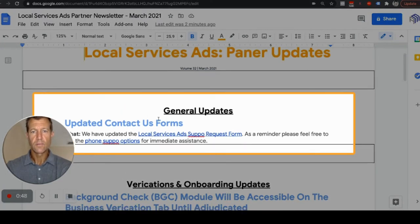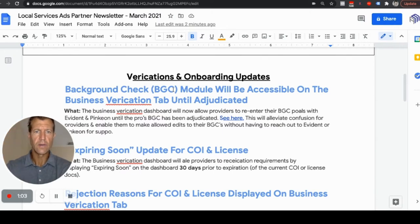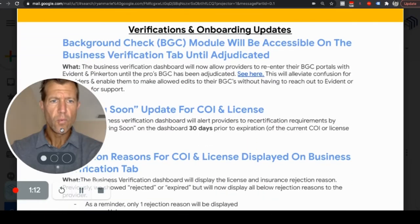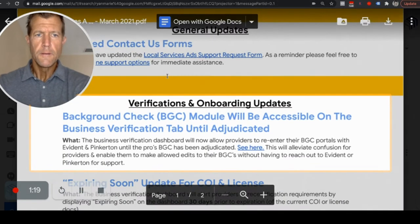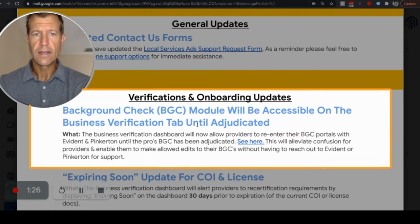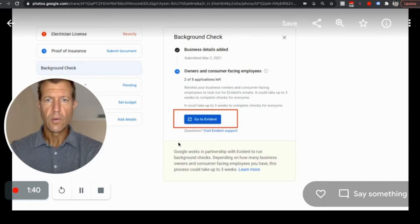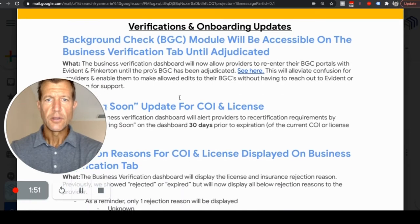The first general update is they updated the Contact Us forms. We can get you those links if you want — just comment below the video. I'm going to go into this PDF to show you. The background check — BGC — module will be accessible on the business verification tab until a decision is reached. So in your background check section of your app, you can click this button to see what's going on and track the status of your background check.